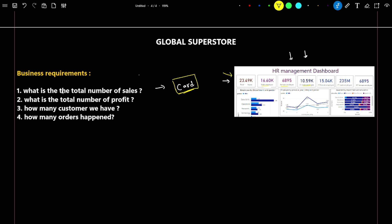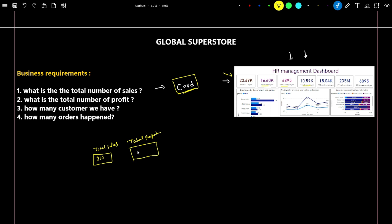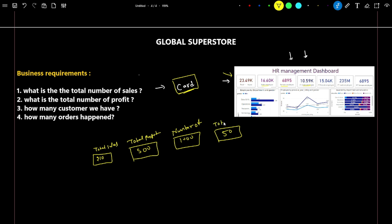Let's start. The first question is: what is the total number of sales? We have to create one card that will tell us the total number of sales — suppose it is 210. The second is: what is the total number of profit — suppose 500. How many customers do we have — suppose 1000. And what is the total number of unique orders — suppose 50. These are the four cards we are going to create.